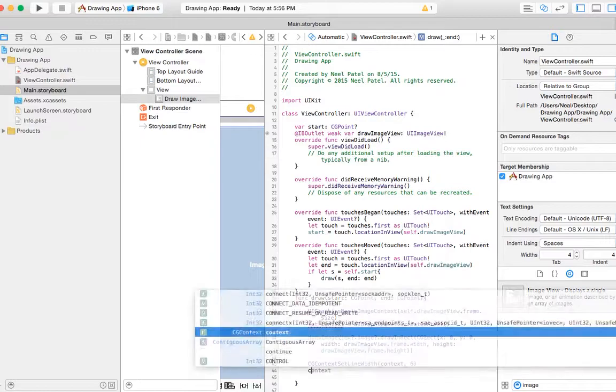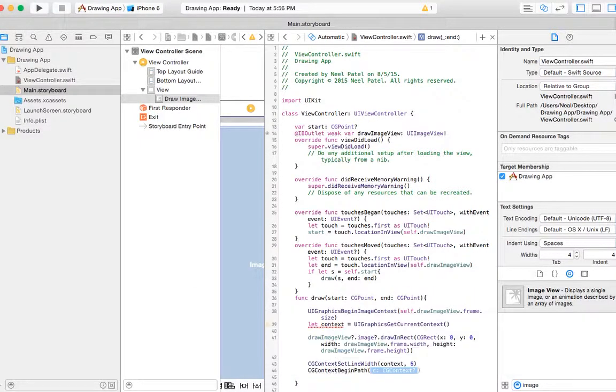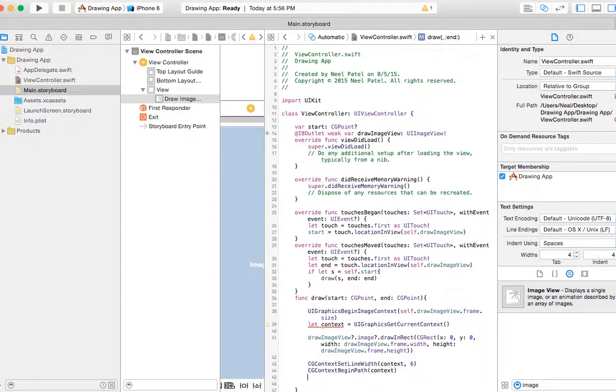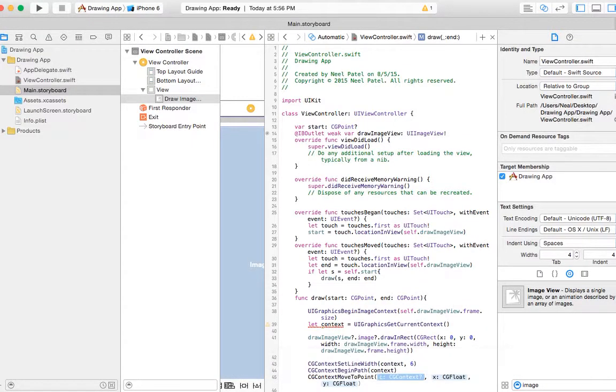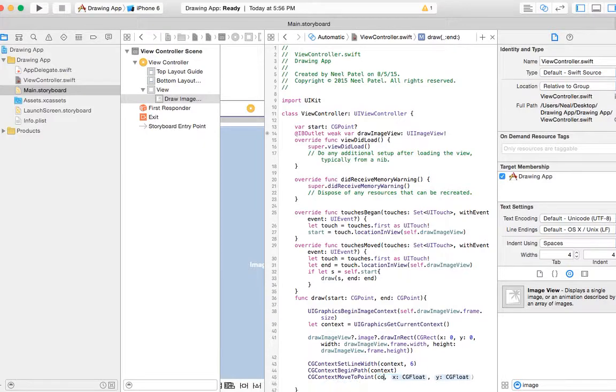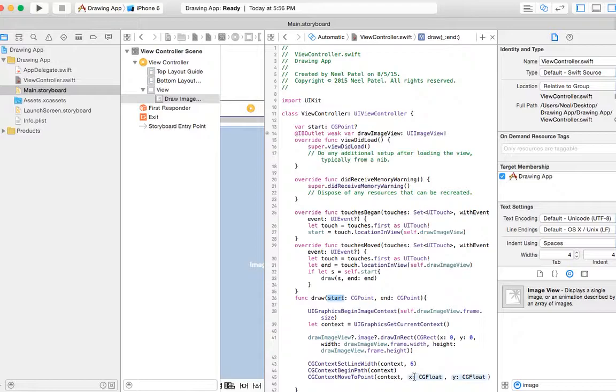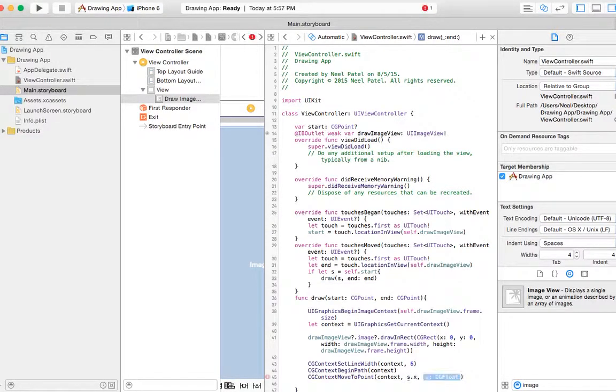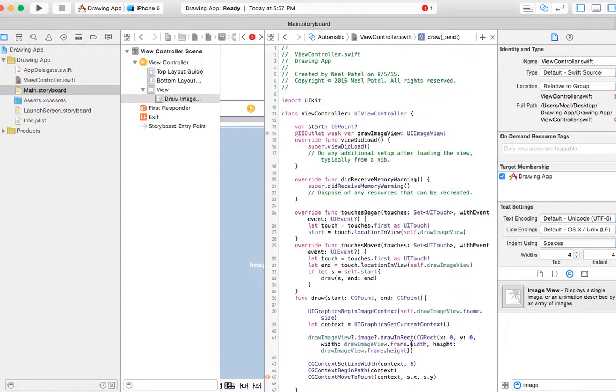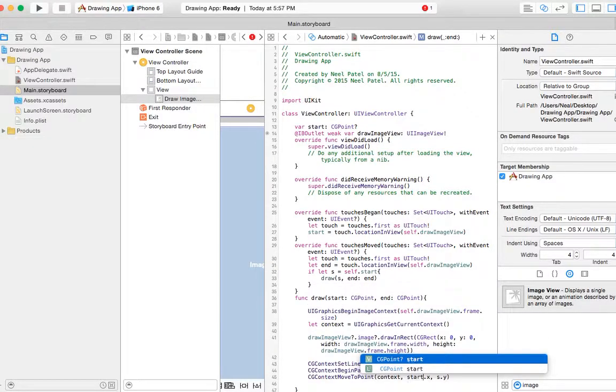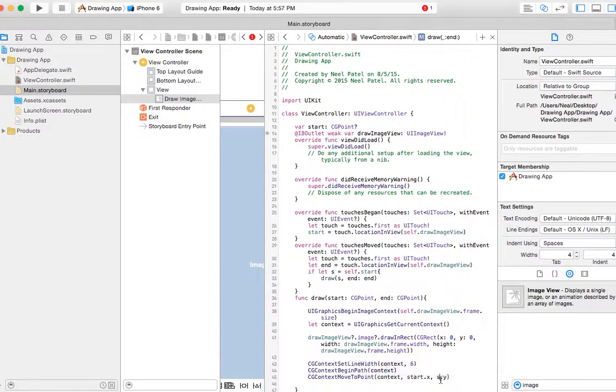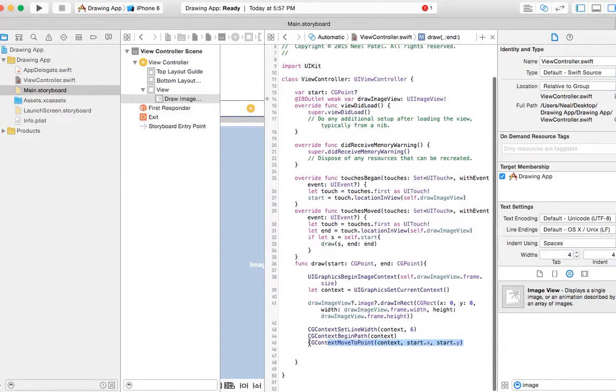Now let's create the begin path. It's going to be simply context. Now let's create move to point, and this will create our beginning point. So we already have the start variable which was passed by this function, so we can just say start.x and start.y. This defines our starting point.